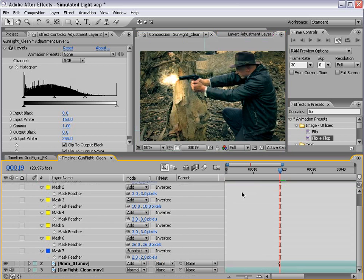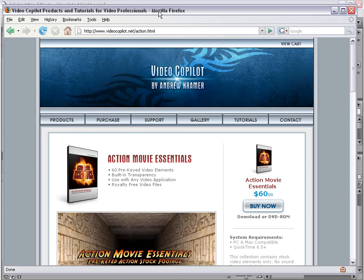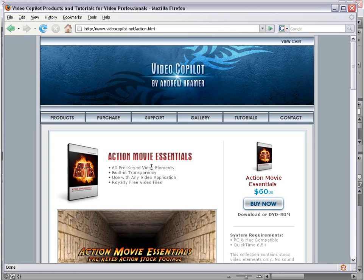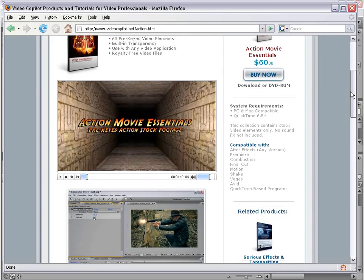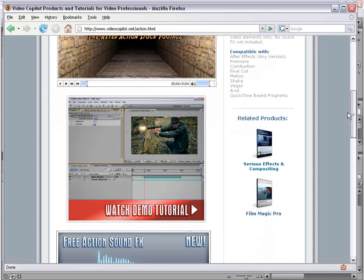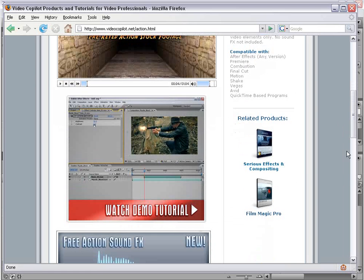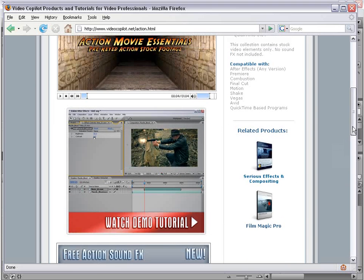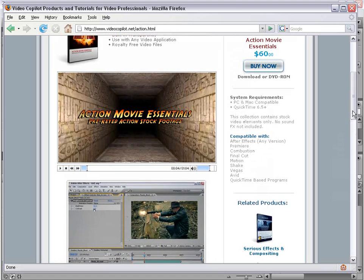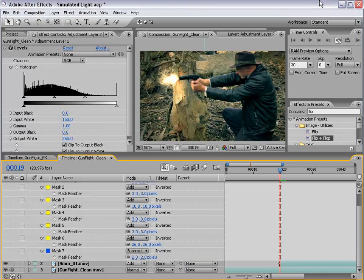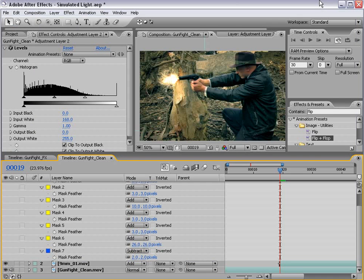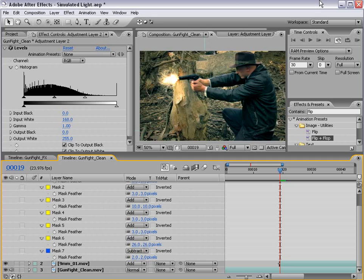Anyway, I hope you found this tutorial useful. For more information about using Action Movie Essentials, check out videocopilot.net. And there's a demo tutorial that just kind of highlights using Action Movie Essentials with the blood elements as well as the muzzle flashes. Anyway, my name's Andrew Kramer, and you can find me at creativecow.net in the After Effects and Photoshop forums, or visit my website at www.videocopilot.net. Thanks for watching.